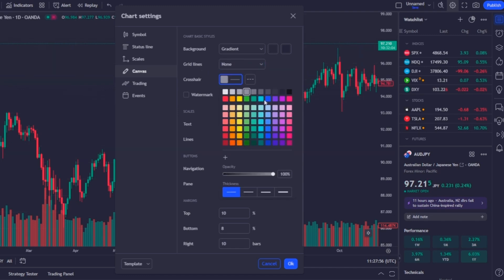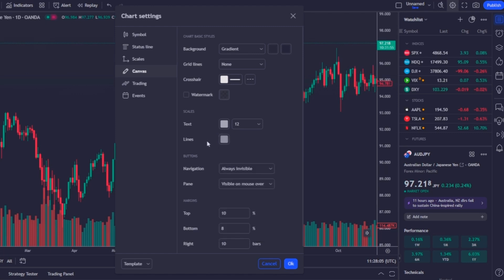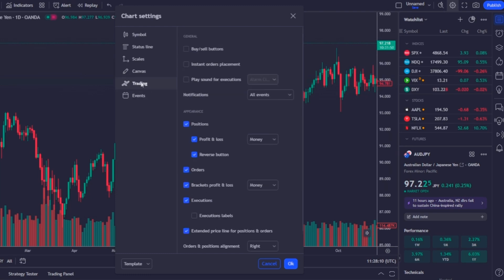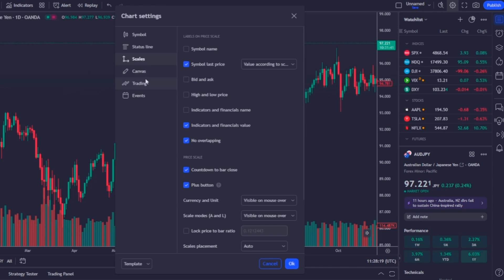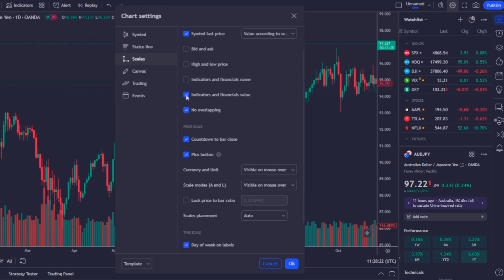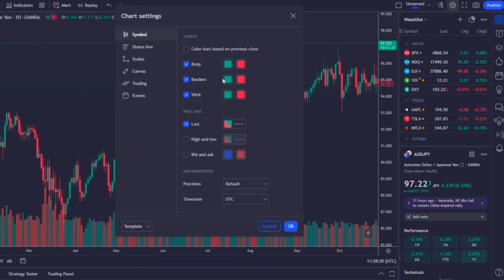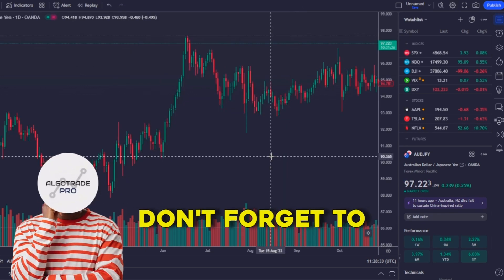On the grid lines, select the 'None' option. For the crosshair, I like to use the default one, but you can select any color you like. For the lines, select a gray color and increase their opacity. For the buttons, I like to have them as 'Always Invisible'. On the trading options, uncheck the buy/sell buttons to keep the chart cleaner, and do the same for economic events on the events tab. On the scales option, turn off the indicators and financial value option as well as the plus button. Finally, on the symbol option, use black borders and check the high and low option.